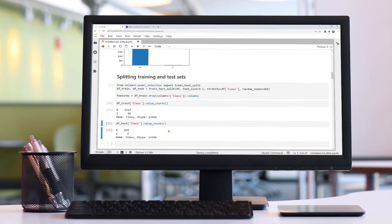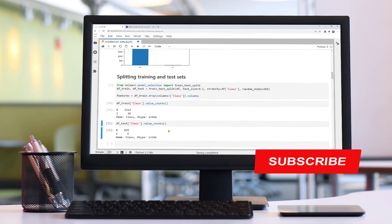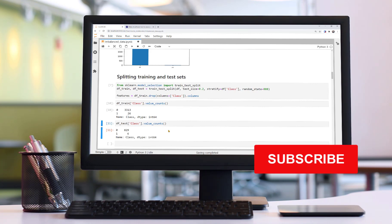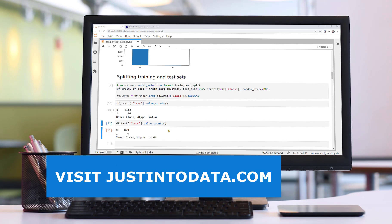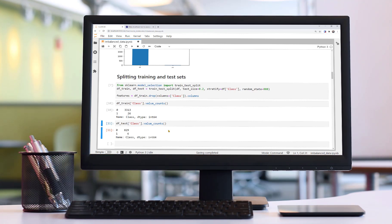Finally, we're ready to try out the techniques to handle imbalanced data in machine learning. Stay tuned for part 2, where we'll learn and apply 6 techniques to handle this imbalanced dataset. In this tutorial, you've learned what is imbalanced data and set up our example dataset for modeling. If you learned something new, make sure to subscribe to our YouTube channel. If you're interested in more data science tutorials and courses, please head over to our website justintodata.com. Thank you and see you in the next video.